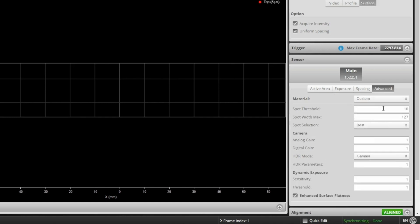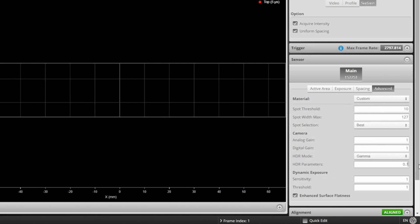we can then come down to the HDR mode and enable the gamma setting. This HDR parameter will be set to 1. We will change it to 0.7.